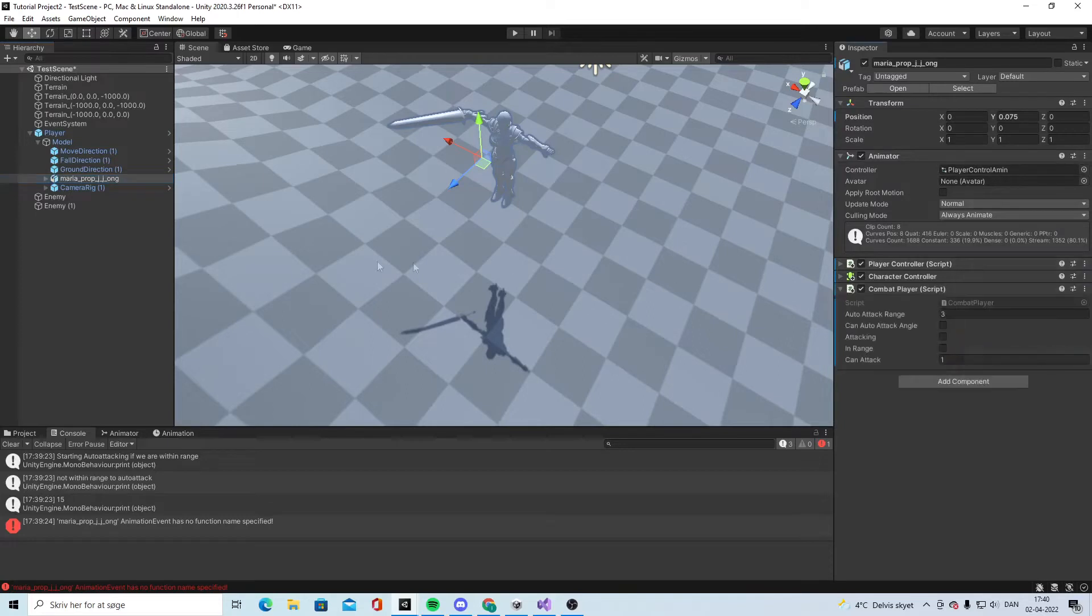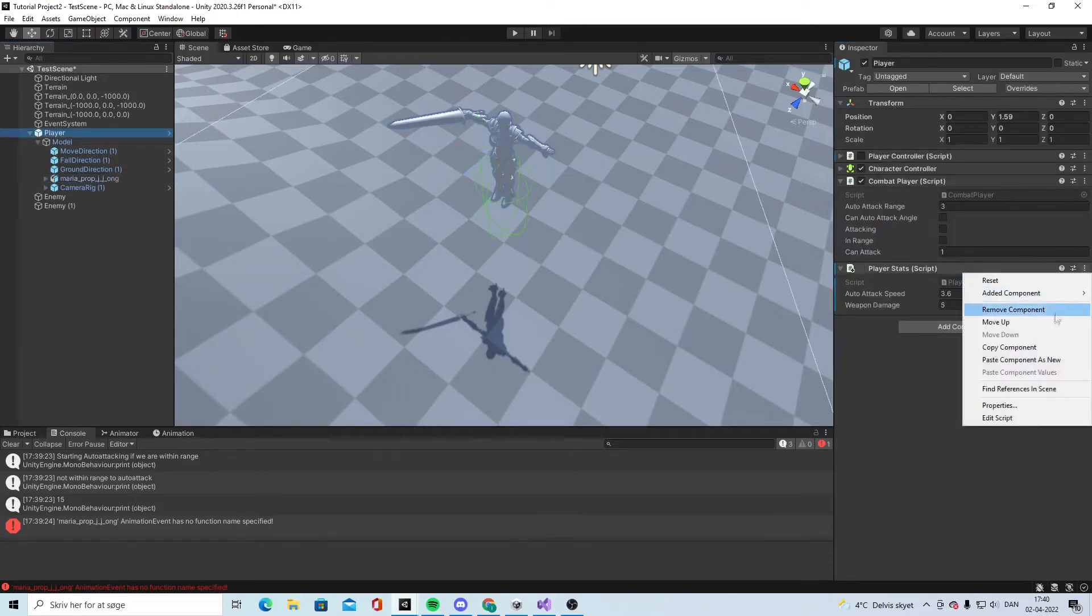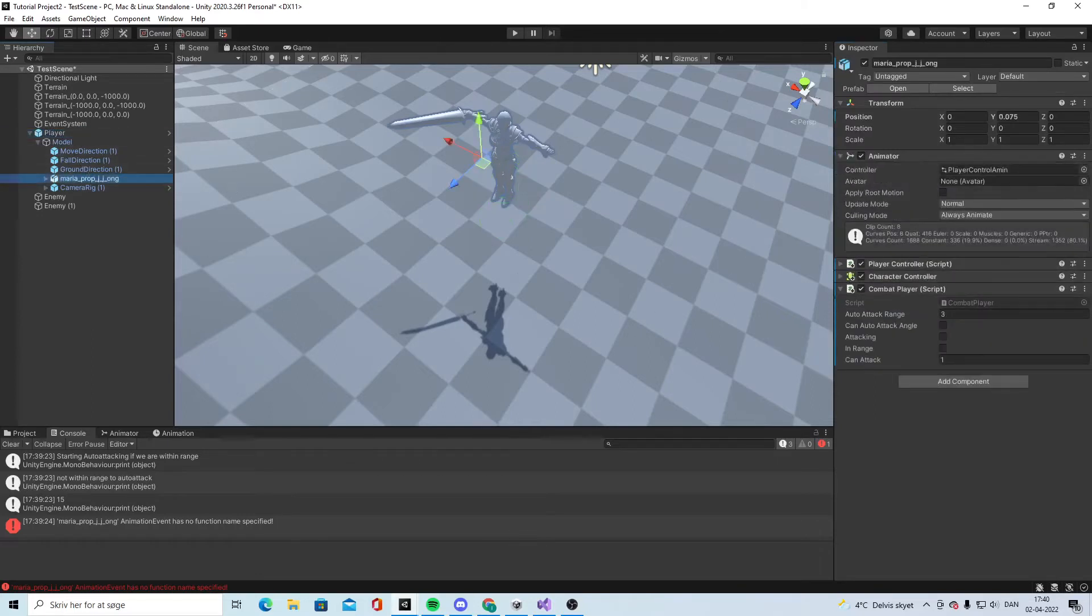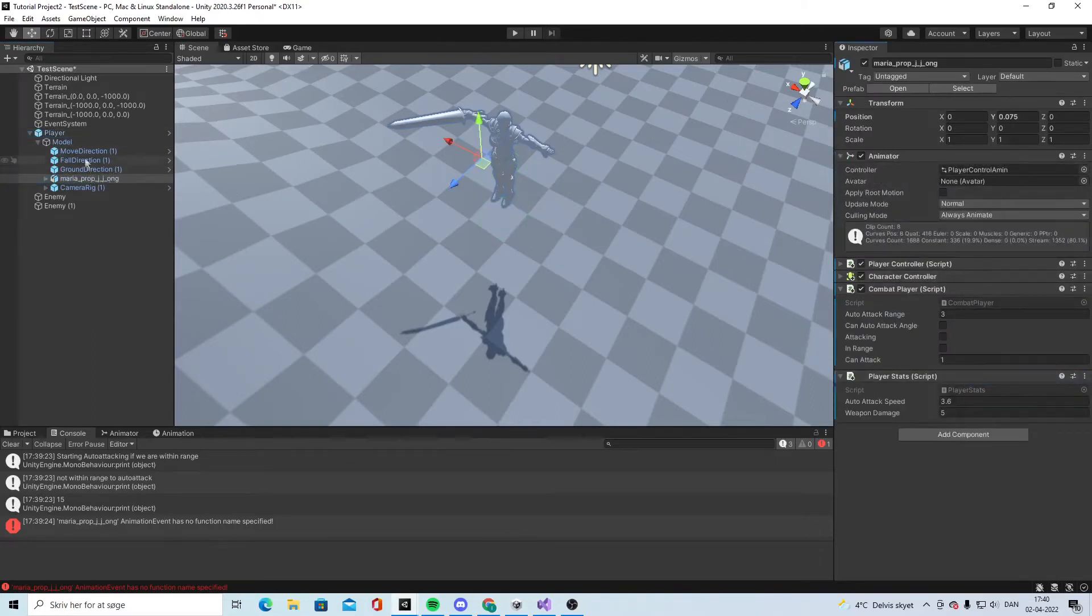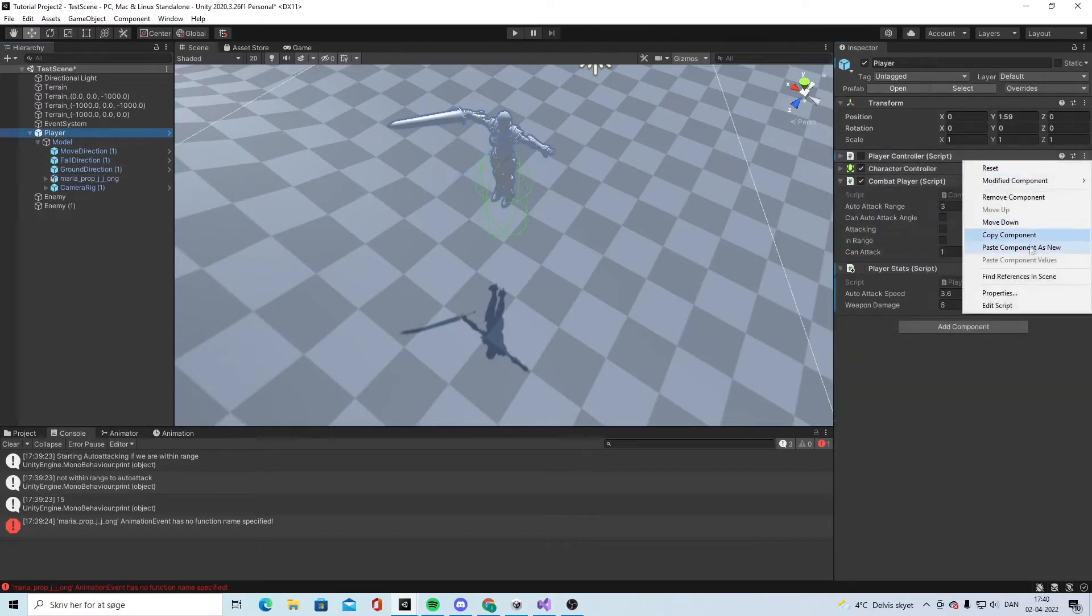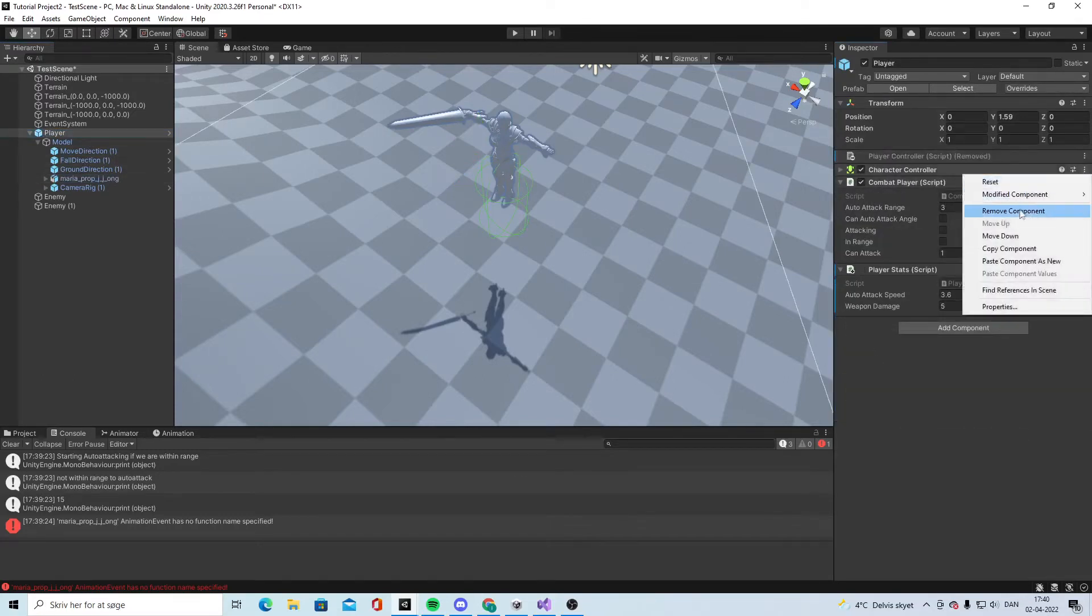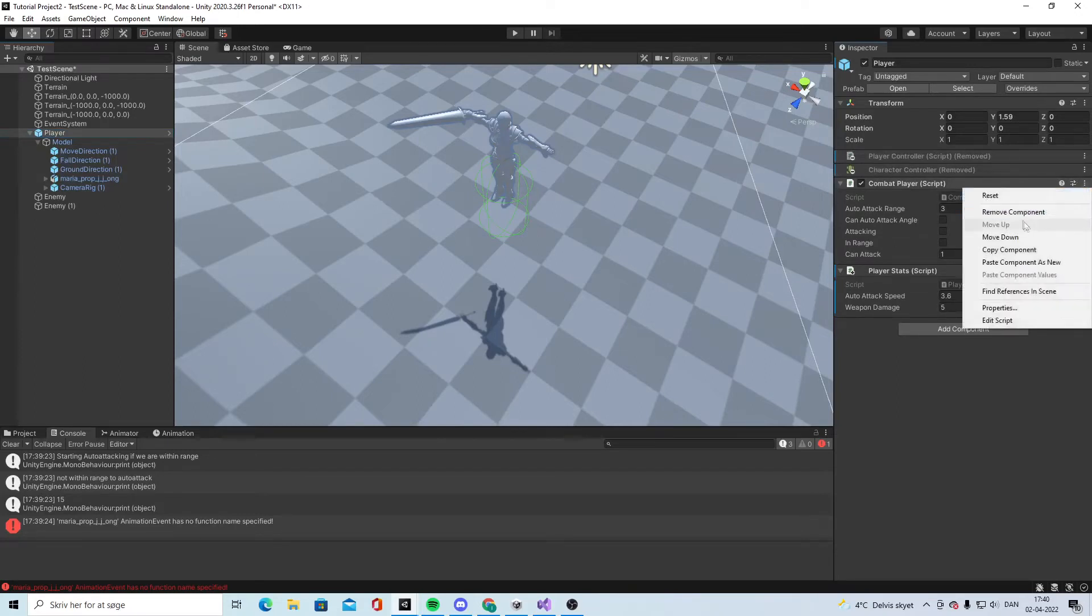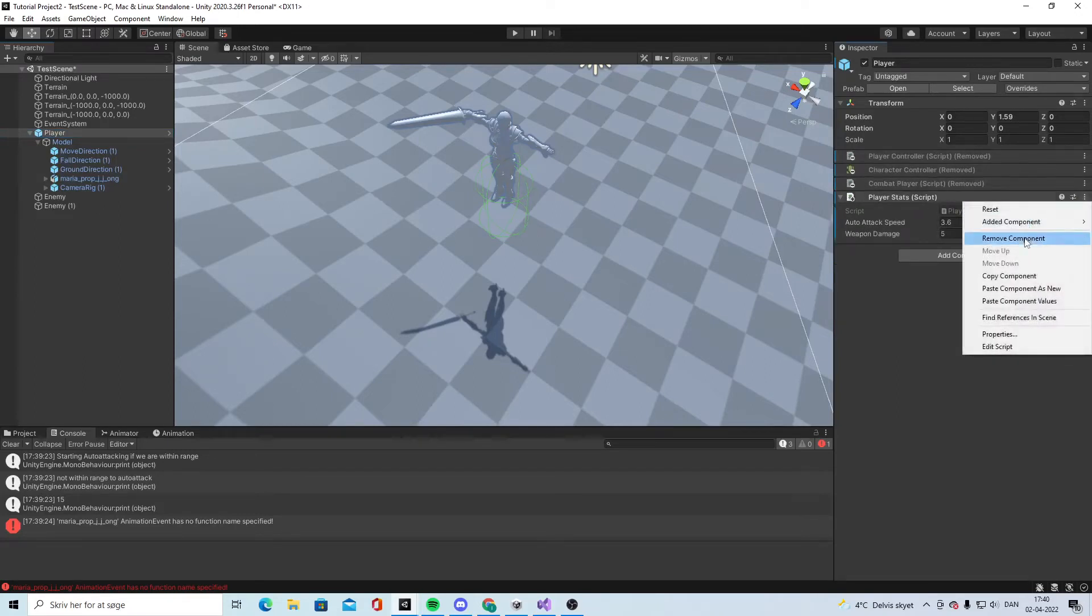Paste as new. And the last one, copy component and paste as new. Then we go to the player and we delete this. Move, move, move, and move.